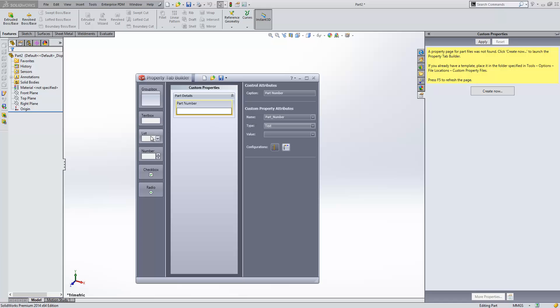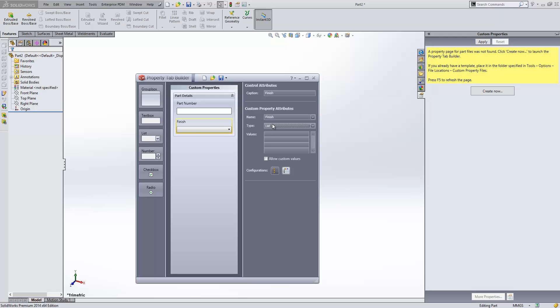We can also drag in list boxes, for example, for this would finish. And this allows us to define our lists. We can either type in everything in here, or we can select it from a text or Excel file, or an Access database.